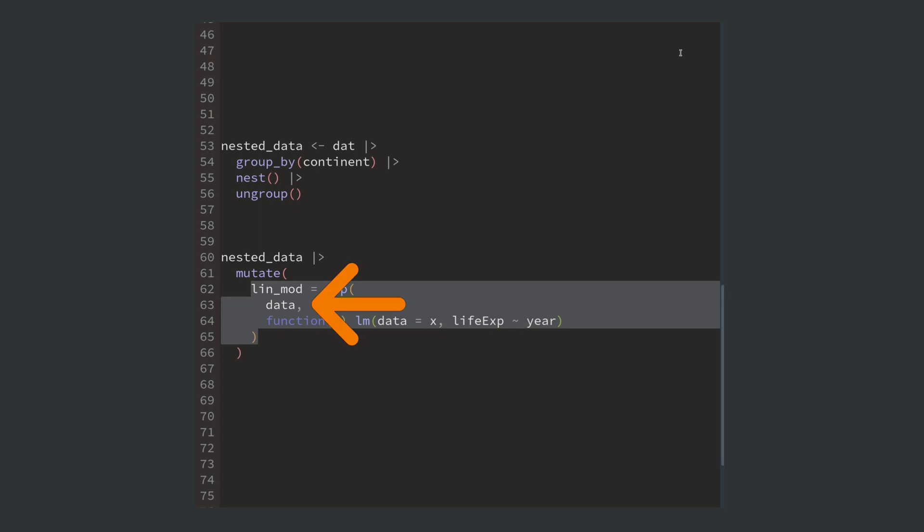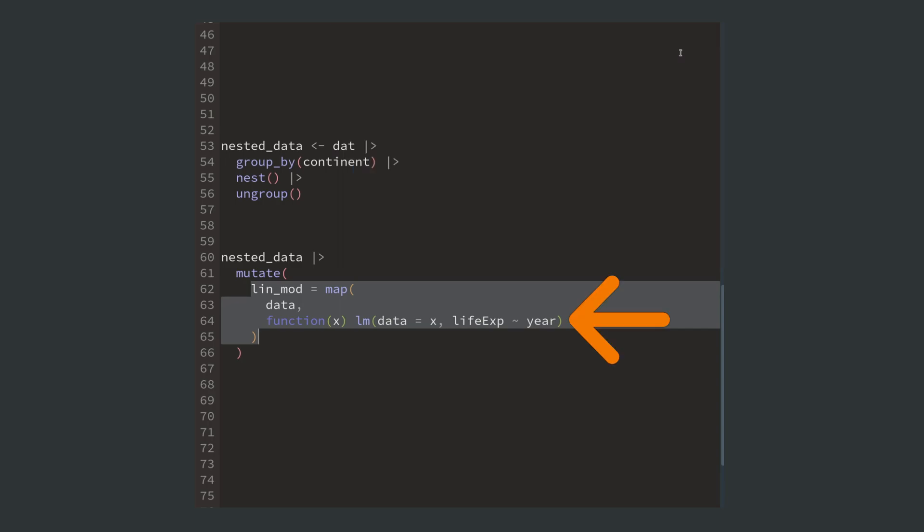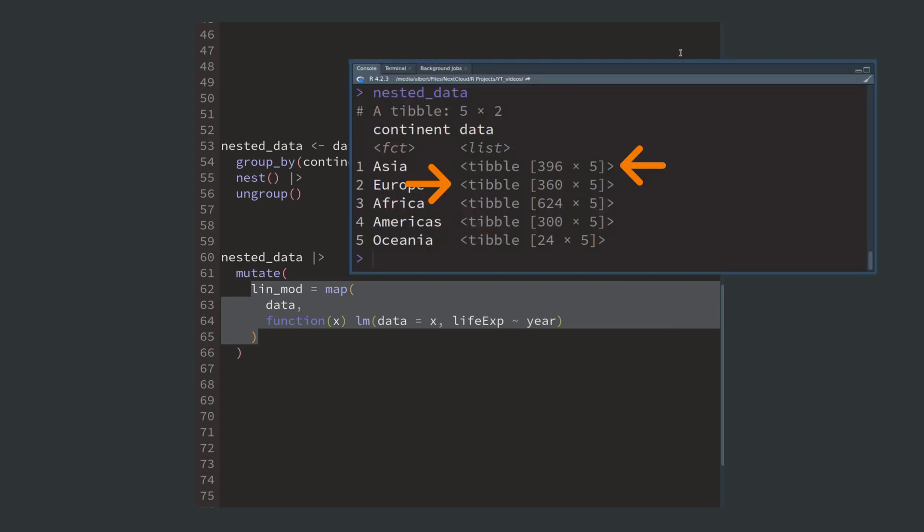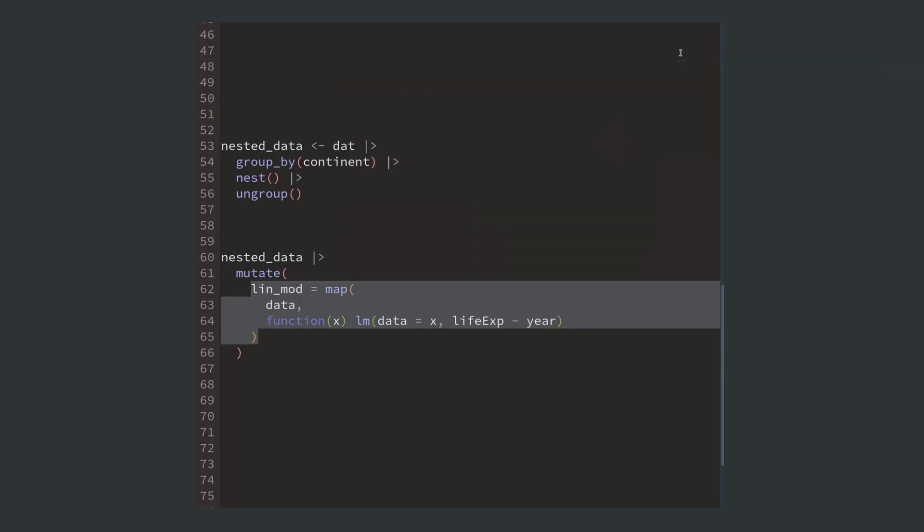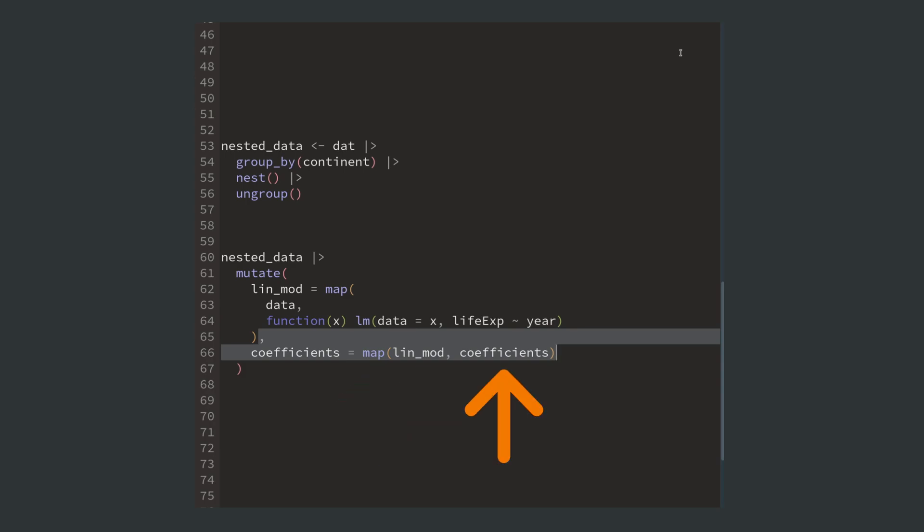This map function takes a list or vector as the first argument. In our case that's the data column from our nested data. And as the second argument, map takes a function. What this does is that it applies the function to each entry of the specified list, just like a for loop. Then in the second step we can repeat this and compute the model's coefficients by calling map and using the linear models in the coefficients function.